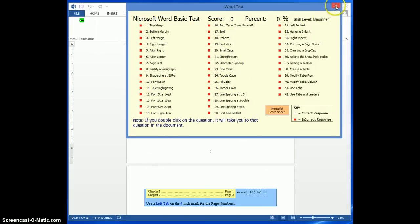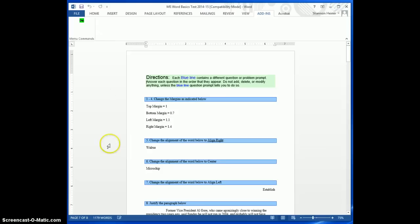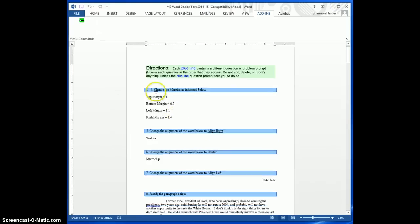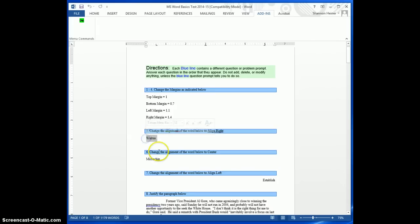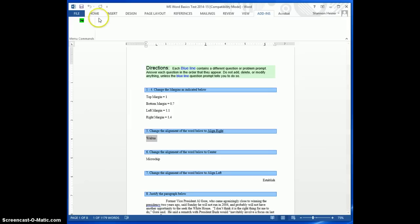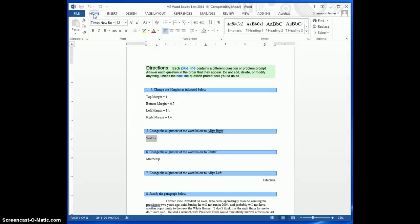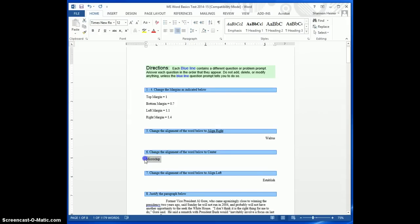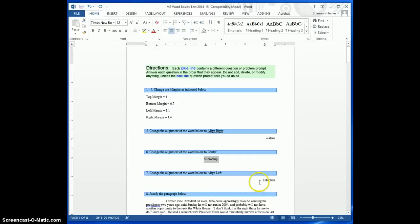Then I can close out of that, and I can start doing some things at the test. So this one has the margins. This one has Align Right. I'm just going to select this word, and then I'm going to Align Right. And then this one has Center. And then this one has Align Left.